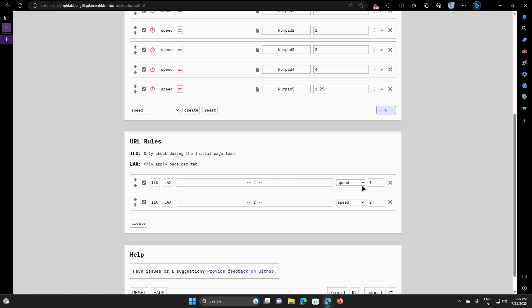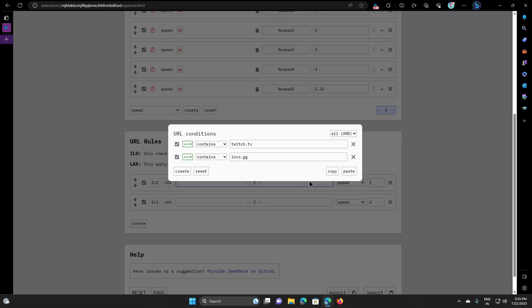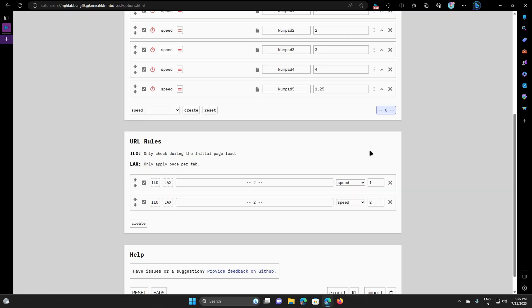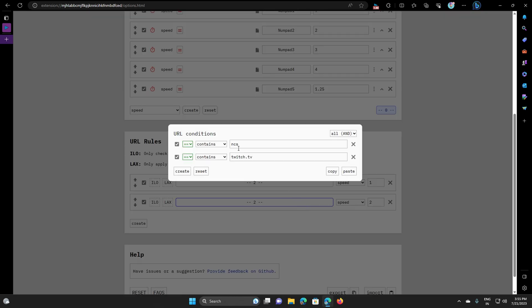Here I am using numpad keys in both the conditions. This extension also provides you to make custom rules for different speeds for different websites or keyword or any YouTube channel name.